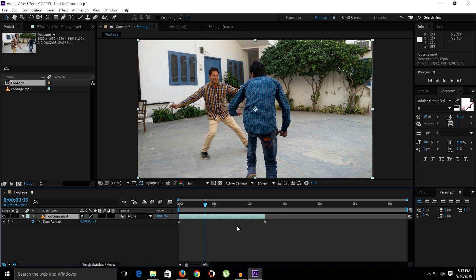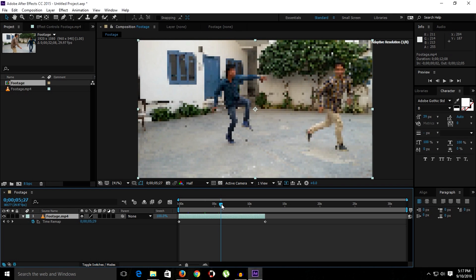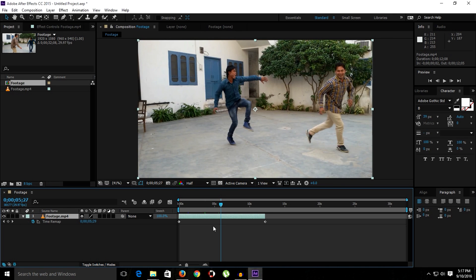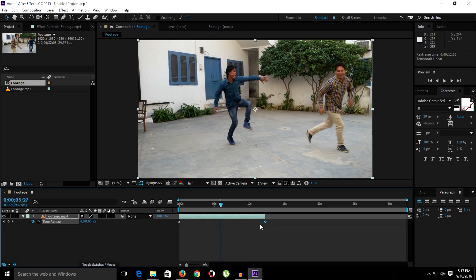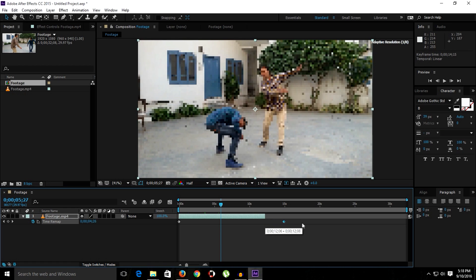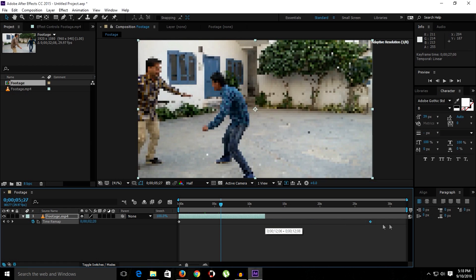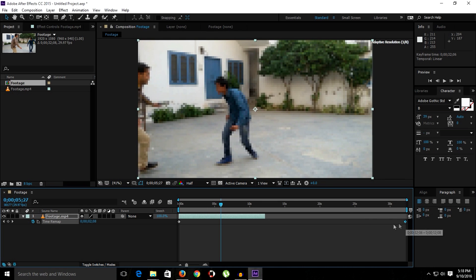So let's say we want this clip to slow down. Simply we have to increase the distance from each other between these keyframes. Select the last keyframe, increase the distance from the first one to last one, and we have to extend the layer as well.